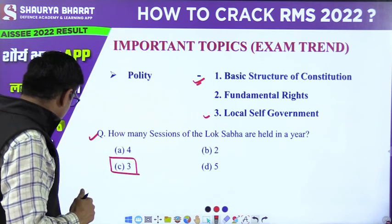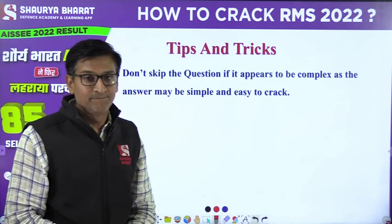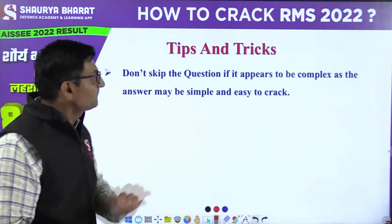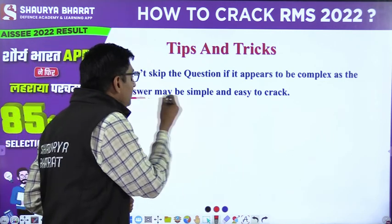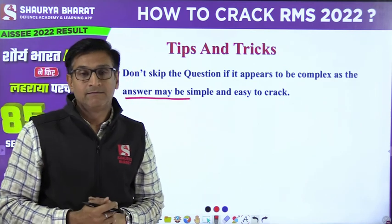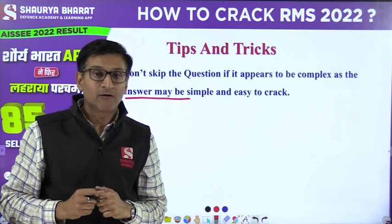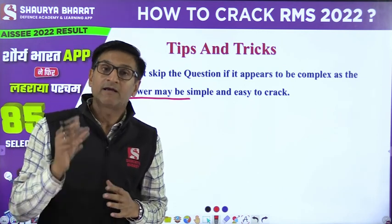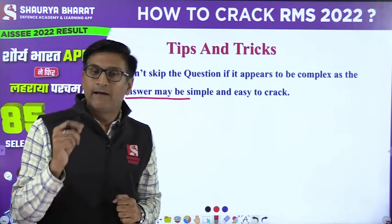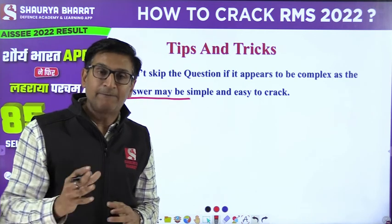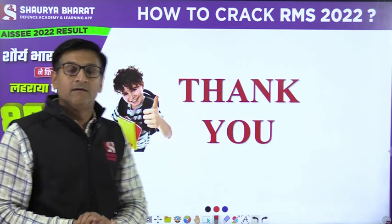So this is how questions are asked in this examination. Lastly, tips and tricks: don't skip a question if it appears to be complex, as the answer may be very simple and easy to crack. And lastly, practice different questions. Thank you so much.